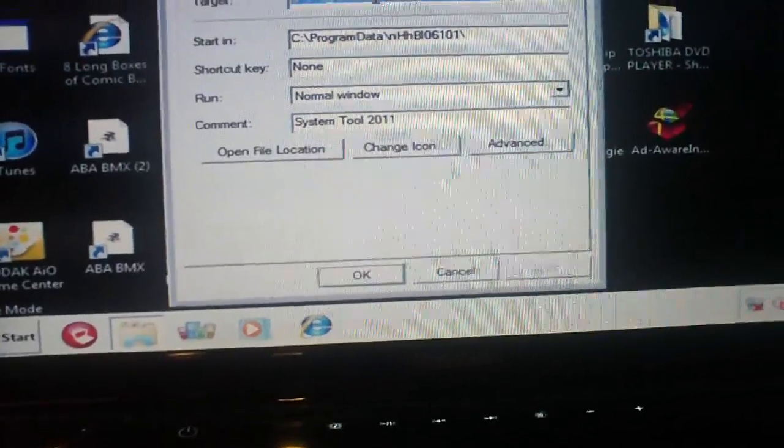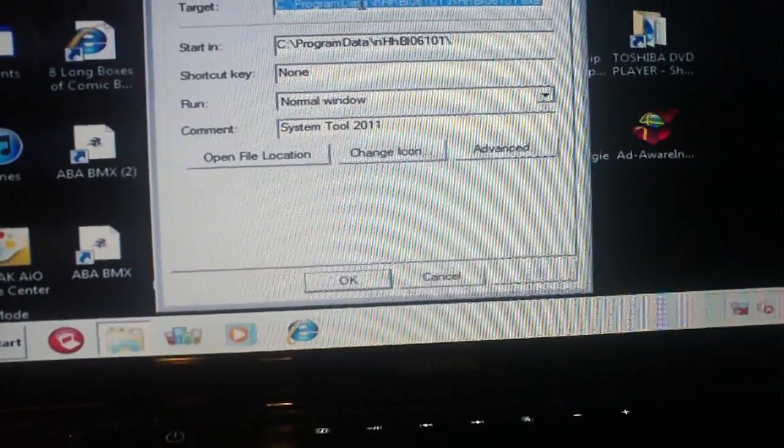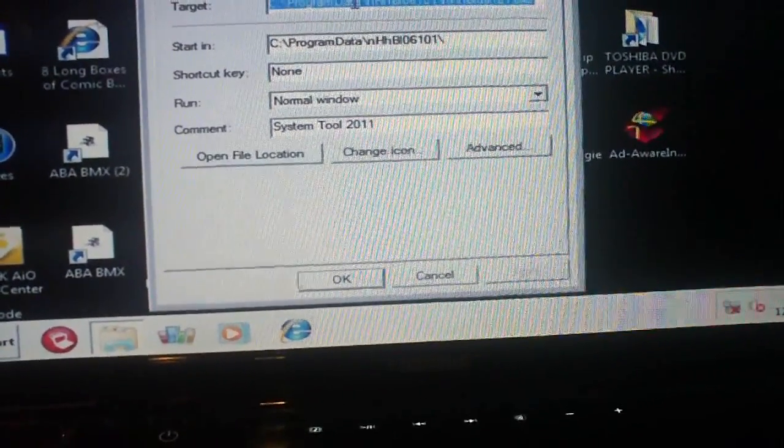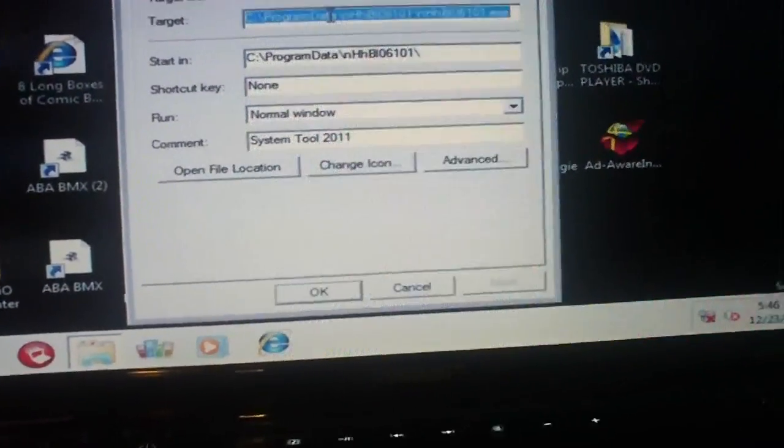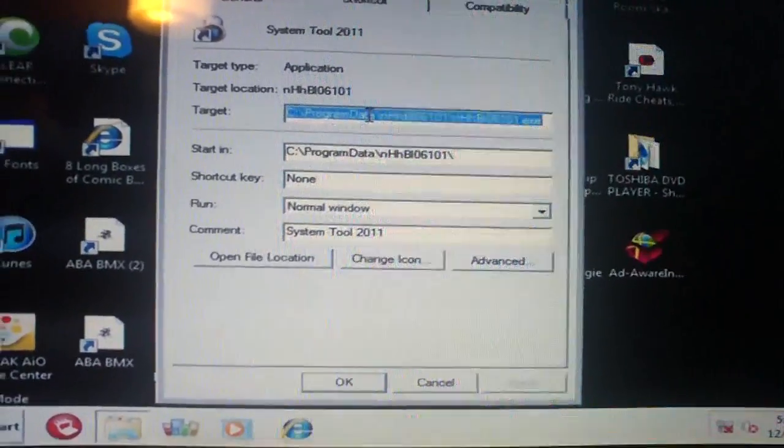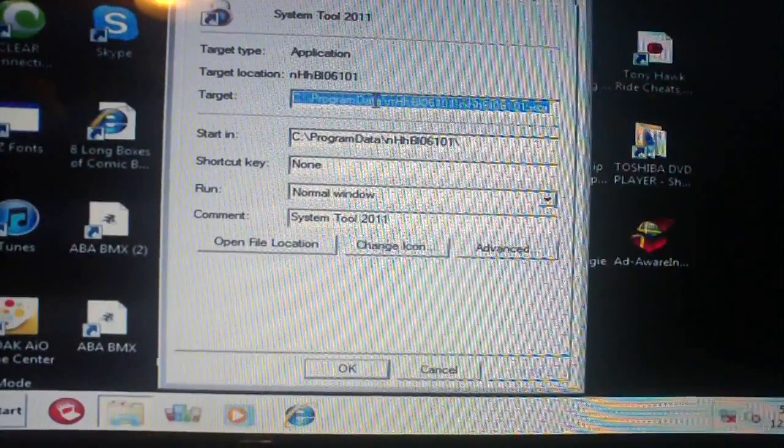So since this is a hidden folder, you can either go into Windows Explorer options and enable viewing of hidden files and folders. Or we can do this.